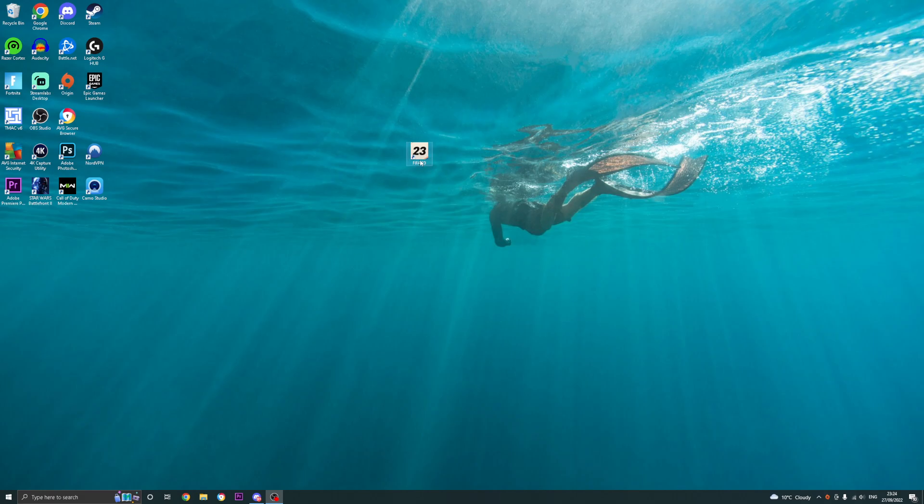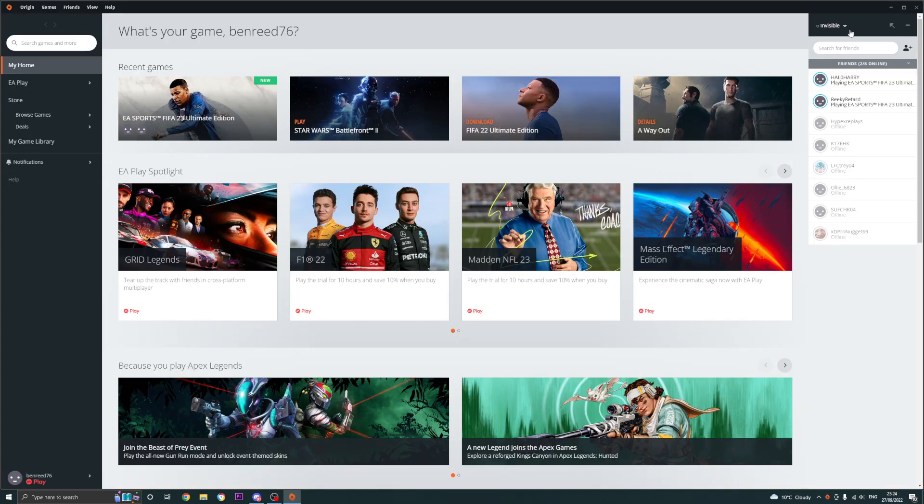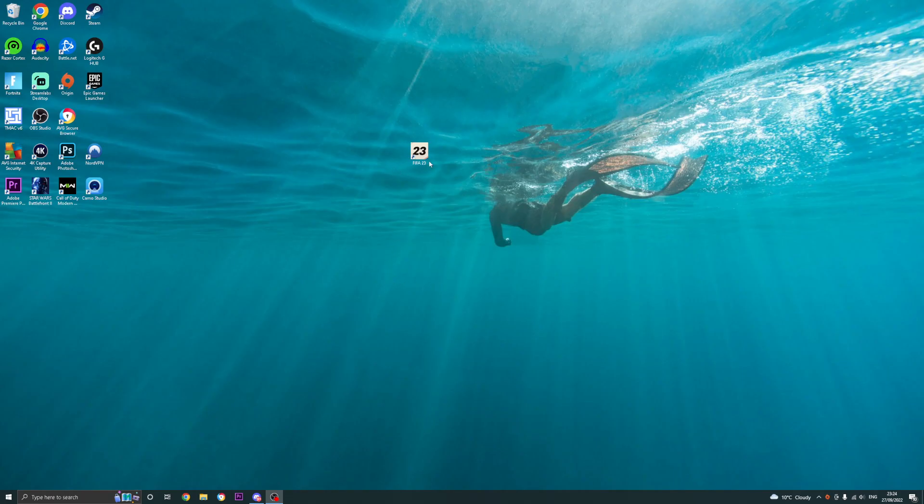There's still a couple of other things you can do. So the next thing which you can actually do is you can go ahead, as you can see, FIFA's launched, so that is another way you can fix it. But another thing you can do to fix all of these issues in one go, the launching, the crashing issues, the freezing and black screen issues.